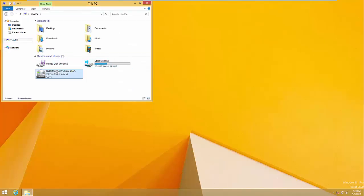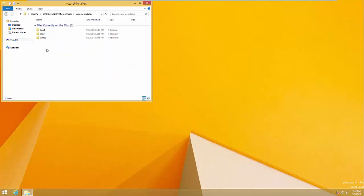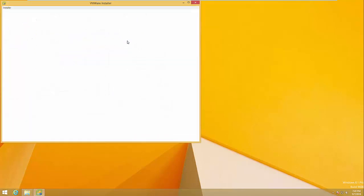Once you complete the download, mount the ISO you downloaded, go to the vCSA UI Installer, navigate to Windows 32, then double-click on the Installer file.